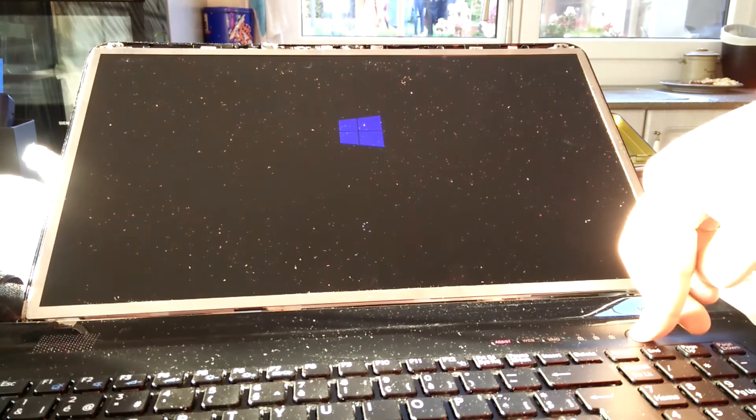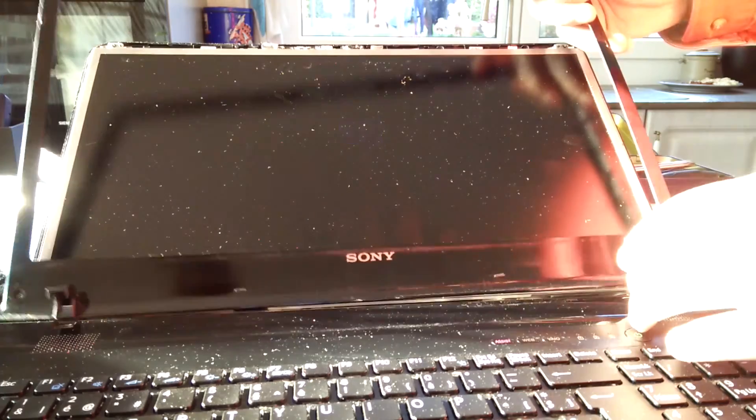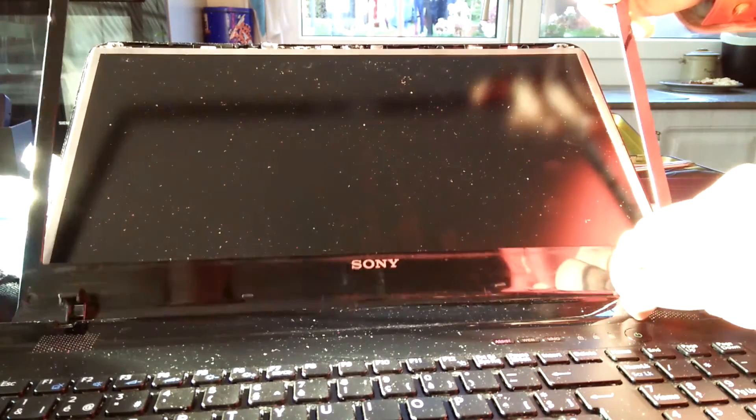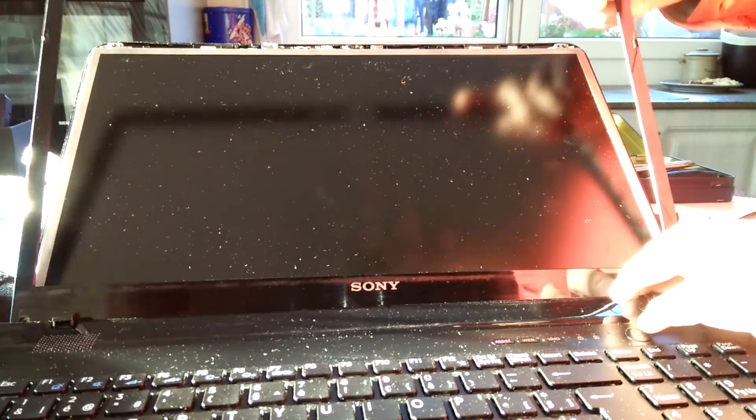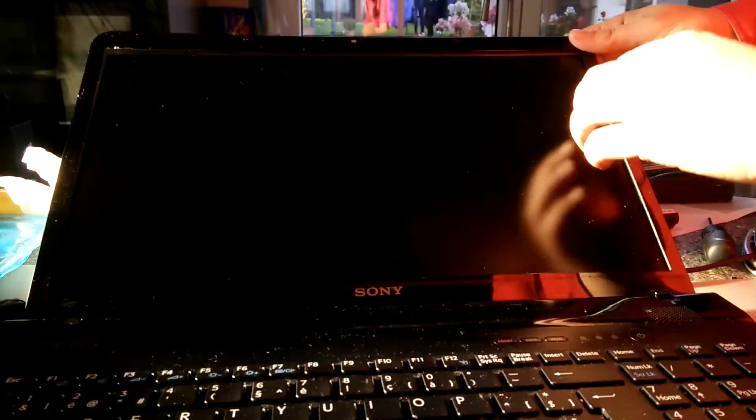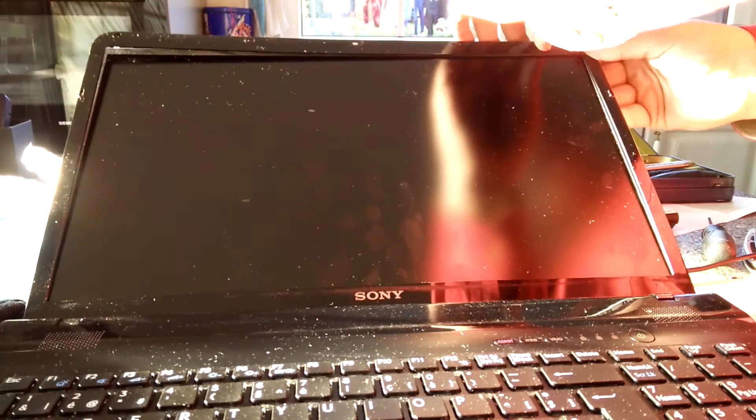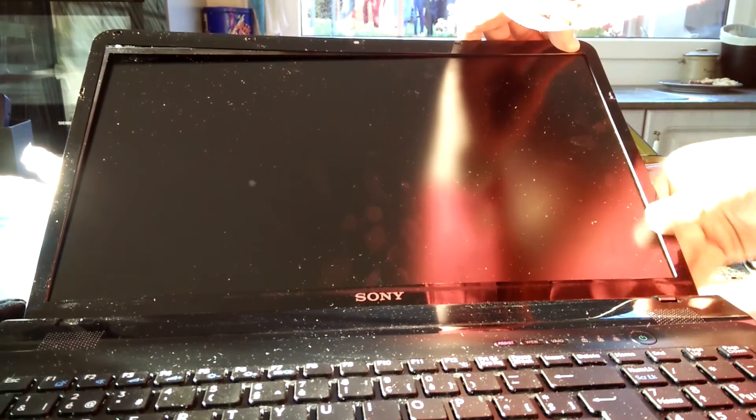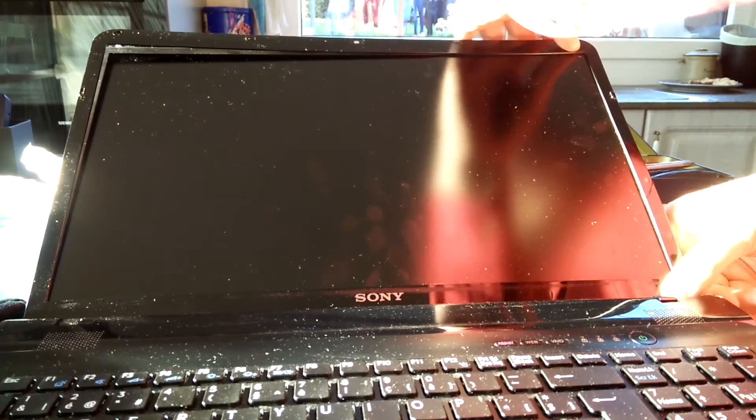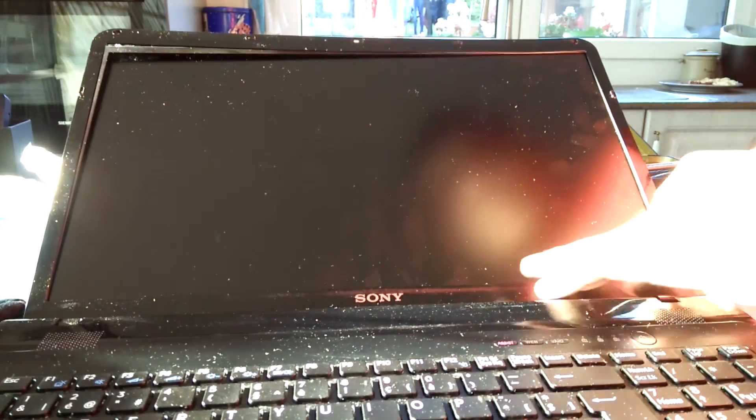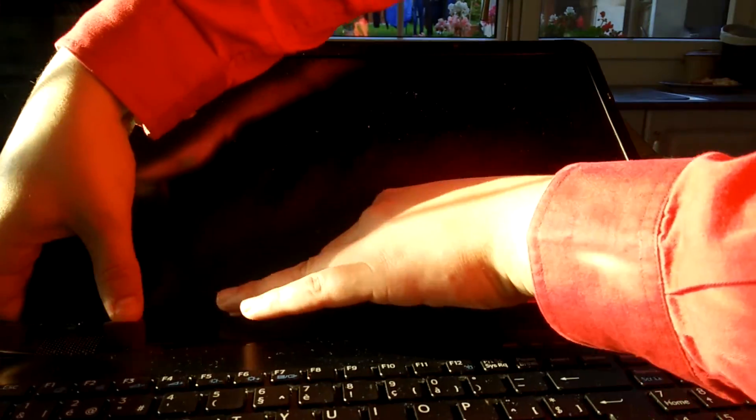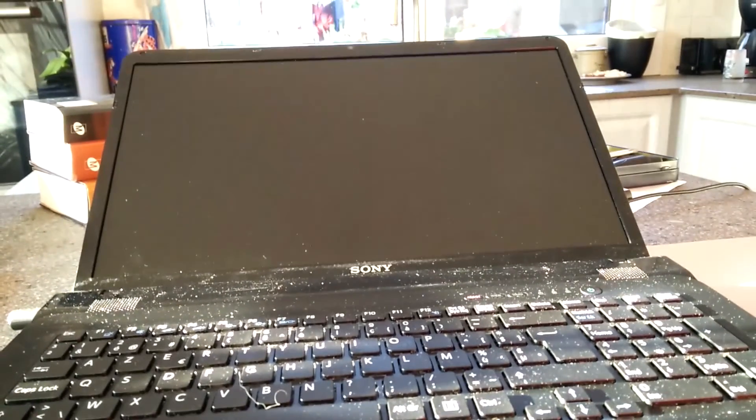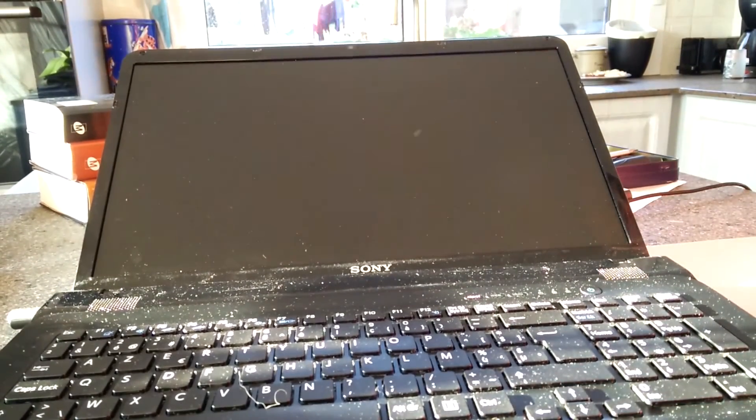...reattach the bezel. So just click it into the bottom of the screen first. Just make sure that it covers all the edges. Now you just start pushing until you hear clicks everywhere to put all the plastic clamps back into place. Now down here as well. So we've reattached the bezel and now all that's left is to reattach the screws that were in the bezel.